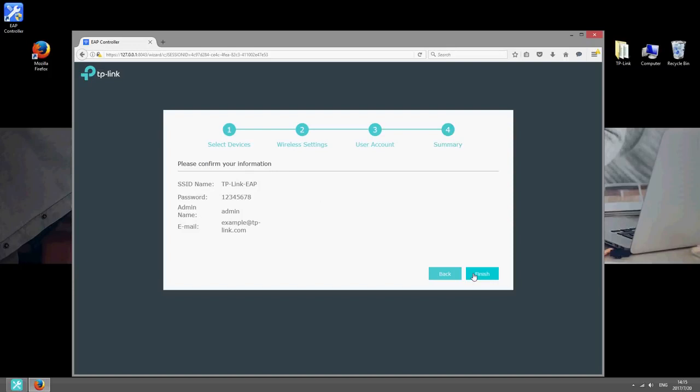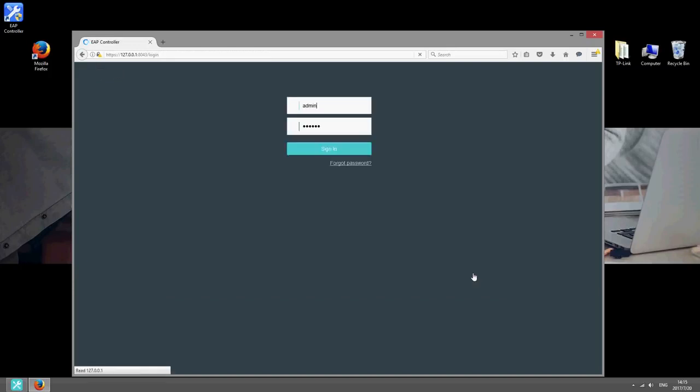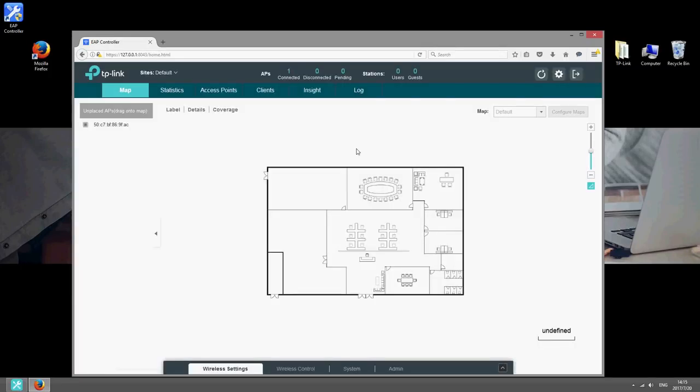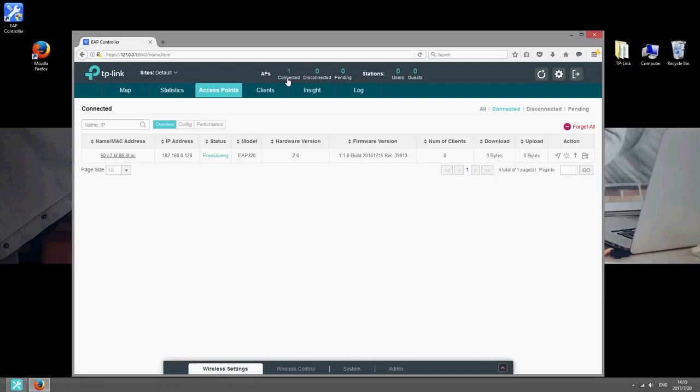On the next page, click Finish to confirm. You can check the number of connected access points at the top of the interface. Click the number to view the status of your EAPs and access more settings. These settings can then be applied to all EAPs at the same time, so there's no need to configure each one individually.